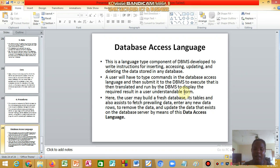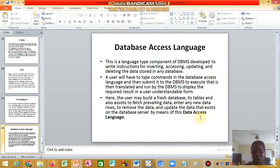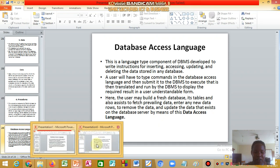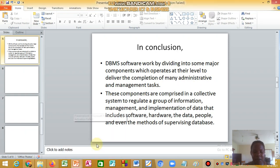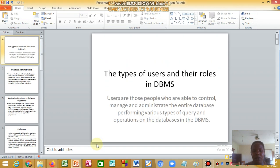The user may build a fresh database and its tables, and this also assists to fetch and preview data, enter new data rows, remove data, and update existing data on the database server — all by means of this data access language.